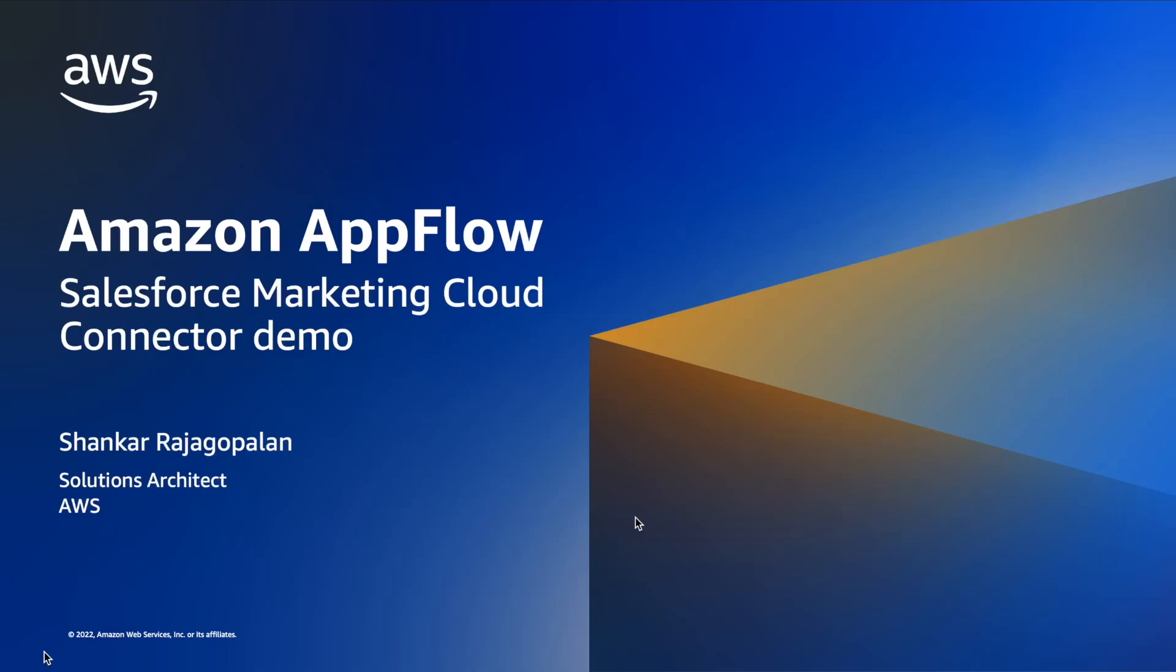Hello, my name is Shankar Rajgopalan, and I'm a Solutions Architect with AWS. I'm here today with a demo on how to use Salesforce Marketing Cloud Connector for Amazon AppFlow. I will build a couple of flows today to show you how to securely transfer data between Salesforce Marketing Cloud, AWS, and Zendesk in just a few clicks.